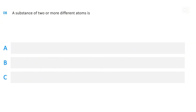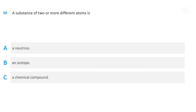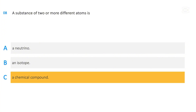A substance of two or more different atoms is: a neutrino; an isotope; or a chemical compound. The correct answer is a chemical compound.